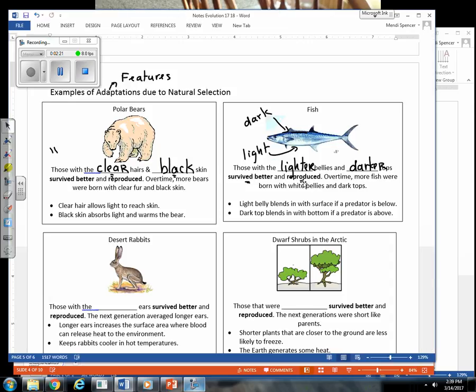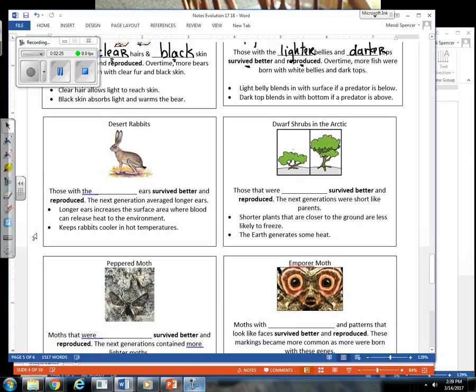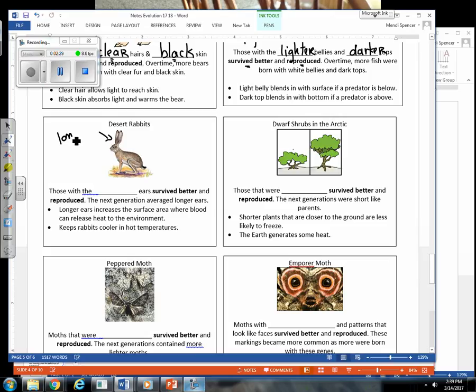Let's take a look at rabbits here. And we know that desert rabbits, they have long ears. I asked in my previous class, what is the advantage to having long ears? And some students said to hear. Well, if longer ears allow them to hear better, then wouldn't our rabbits here in the Midwest also have long ears? But that's not the case.